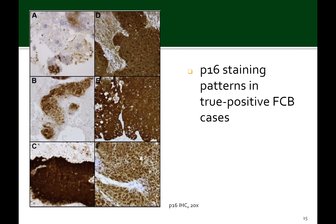Now looking at the formalin-fixed cell blocks: 15 of the 22 were P16 positive and confirmed on surgical material. They showed 10 to 100% nuclear staining and 30 to 100% cytoplasmic staining, as seen in panels A and C. All staining was moderate to strong in intensity. Panels D, E, and F are the histology-confirmed staining for the cases shown directly to the left.